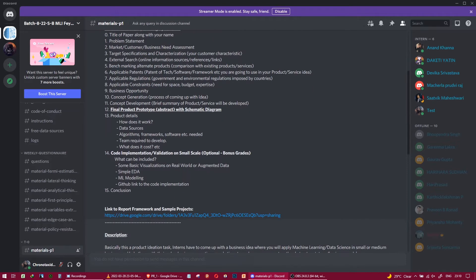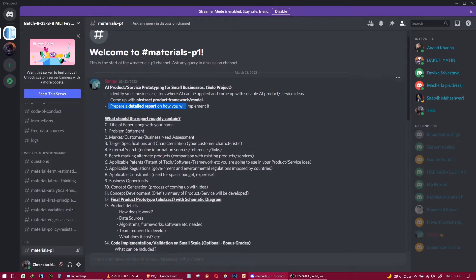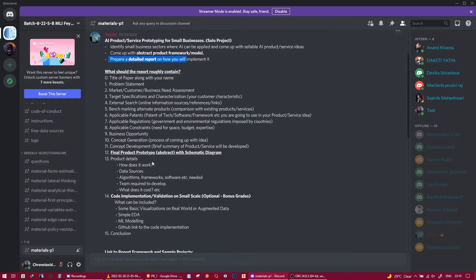You also need to prepare a detailed report covering 15 touch points. We'll go through each one. The first is straightforward — it's the title of the paper along with your name.